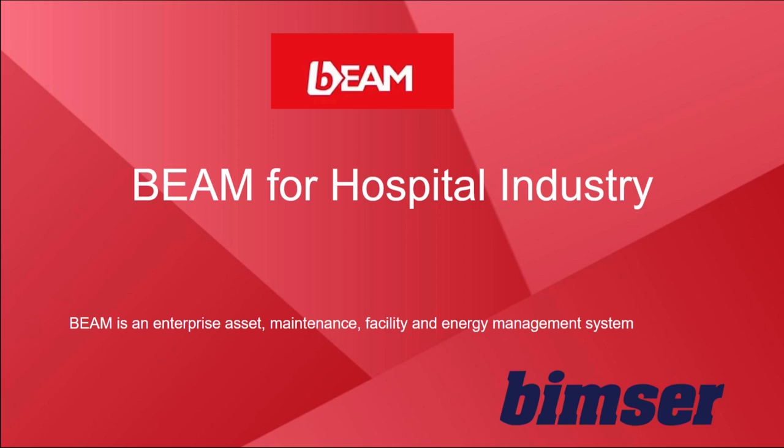Hi everybody, this is Marco from BIMS International. In this video you will see the benefits and features of our enterprise asset, maintenance, facility, and energy management system, BEAM. If you're in the hospital industry, this will reduce maintenance costs and any unplanned breakdowns and downtimes.